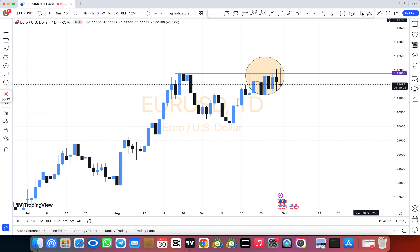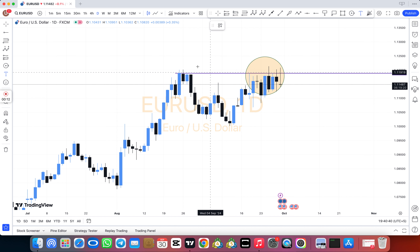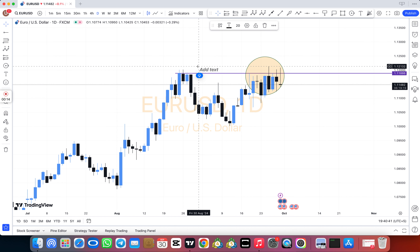Our team provides all kinds of signals: oil, gold, silver, indexes, and also forex all pairs.